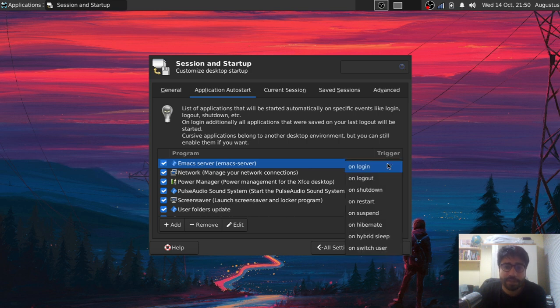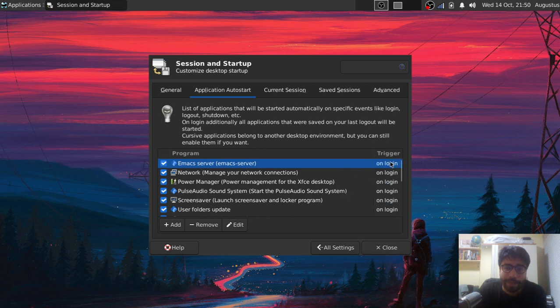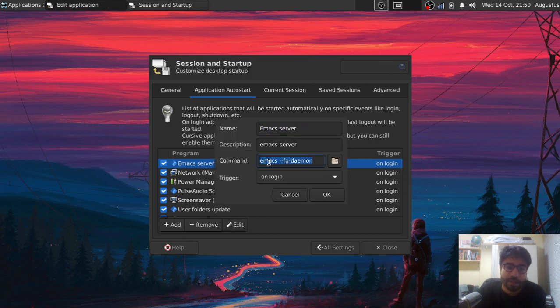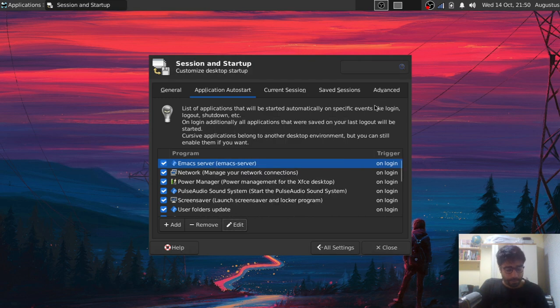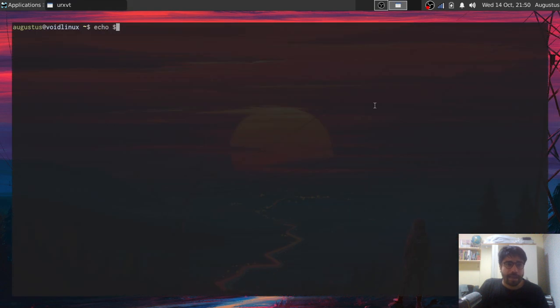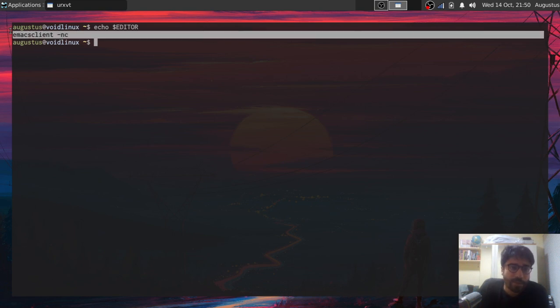You can select several triggers, for example on shutdown, on restart. In my case, I'm going to start my service on login. Then whenever I log in, I have this Emacs server that begins. It's simply the command that starts the server. Again, it's Emacs in daemon mode. Then I can set my $EDITOR to be the Emacs client. This is what I execute whenever I want to open the editor.